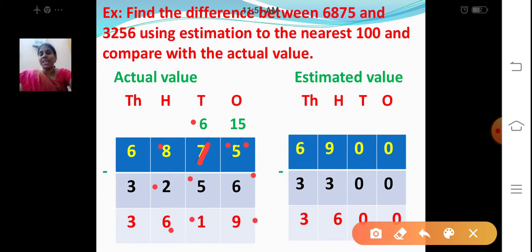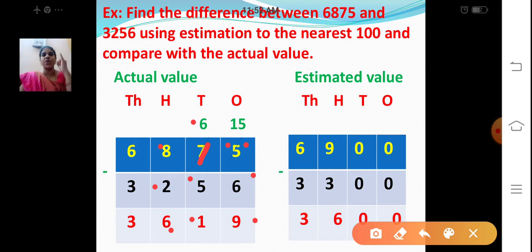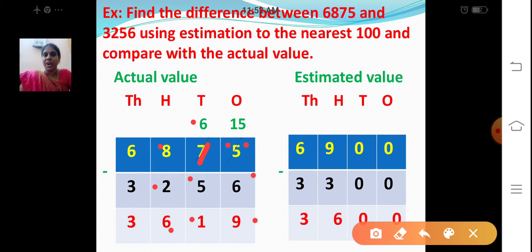Now the thousands place. 6000 minus 3000. 6 minus 3. After 3: 4, 5, 6. So my actual value is 3,619.